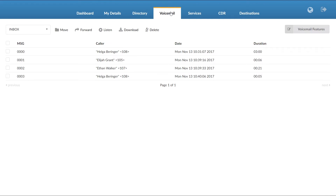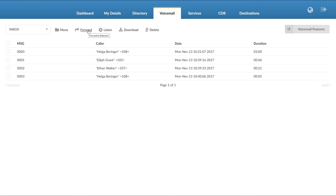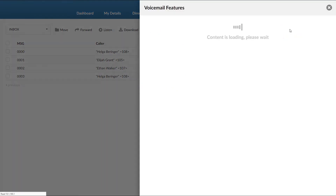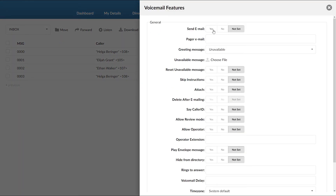Inside the voicemail menu, you get a visual overview of all your voicemails. You can see who left you a voicemail and when they left it, as well as the duration of the voicemail. You can listen, download, and delete voicemails. You can forward them to different extensions on the system and move them into different voicemail folders for better organization. You also get access to voicemail feature settings, such as whether to send new voicemail notifications per email, or to set unavailable and busy messages by uploading a custom audio file.